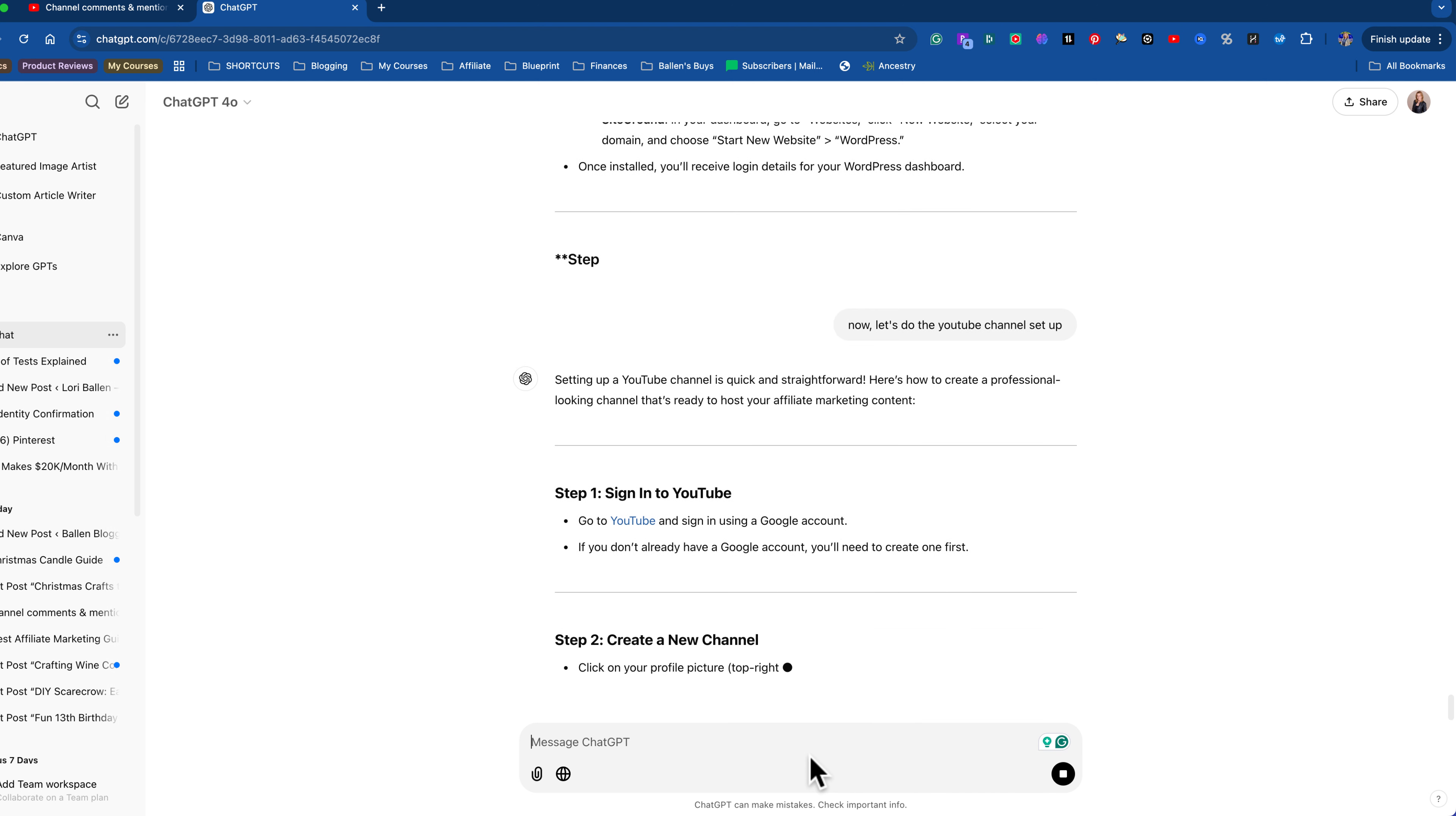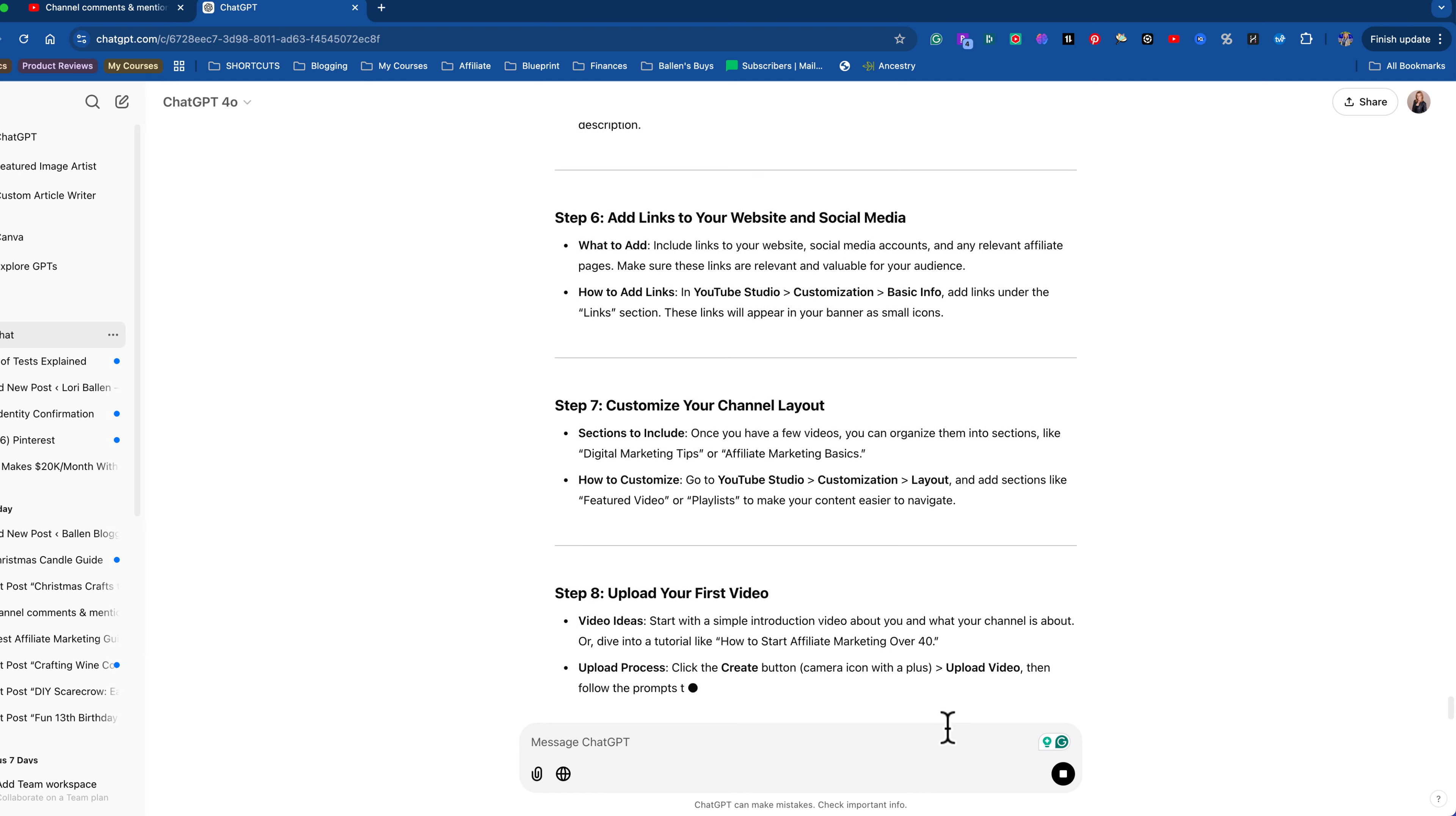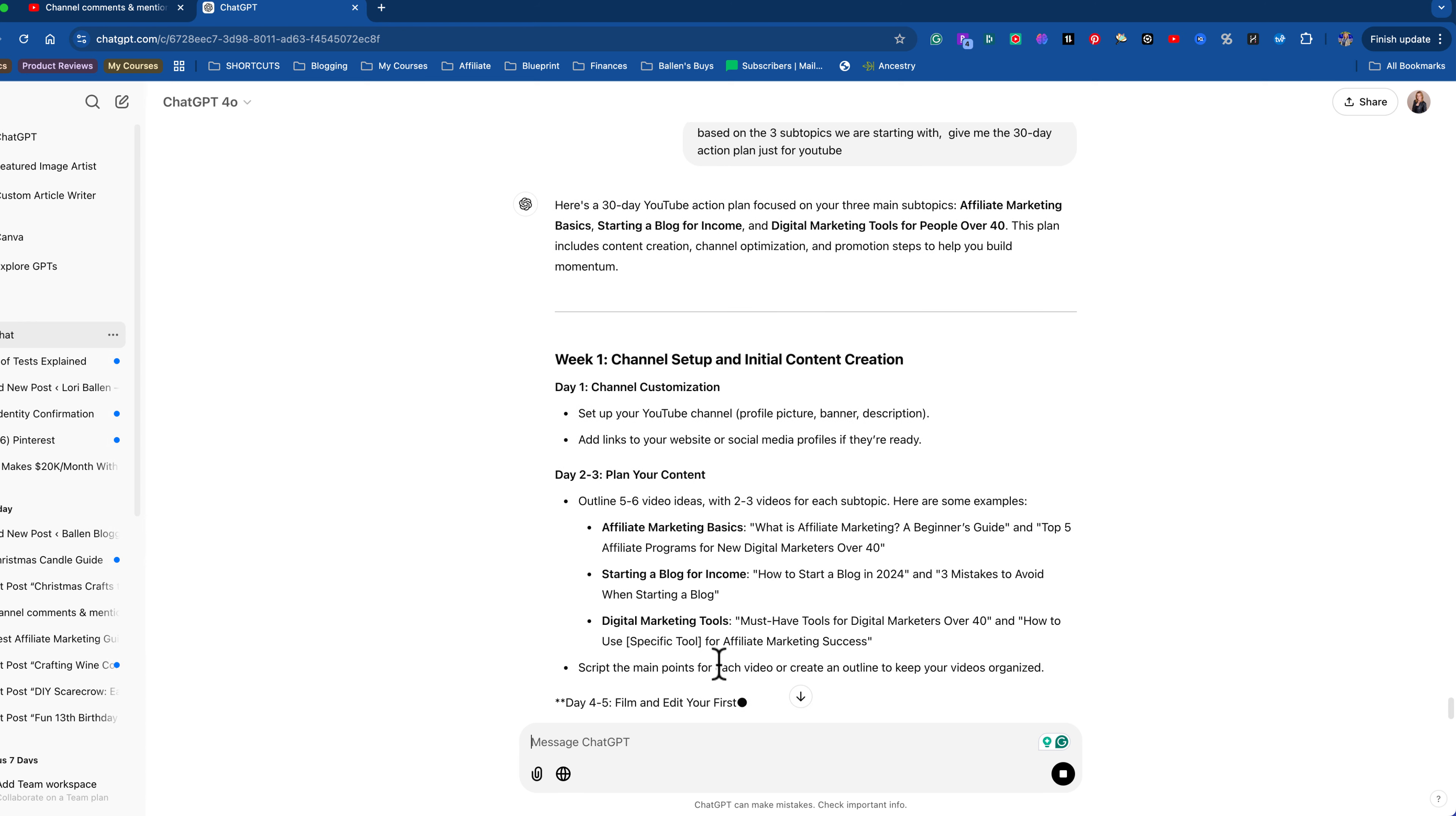Okay. So now let's do the YouTube channel setup. Sign in, Google account, add your picture, add your description, create your channel, add a channel profile picture. It doesn't get any better than this, you guys. So easy. By the way, my ChatGPT is trained to add my affiliate links. That's why you're seeing this. You won't see that on your end of it. That's just something I trained it to do for my blogs and whatnot. Okay. Now watch this. Okay. Based on the three subtopics we are starting with, give me the 30 day action plan just for YouTube. Some of you may only do a blog. You may only do a YouTube. You may have the time and energy to set up both a blog and YouTube at the same time, but assuming one or the other, look what it does.